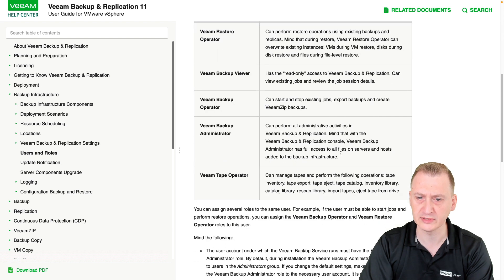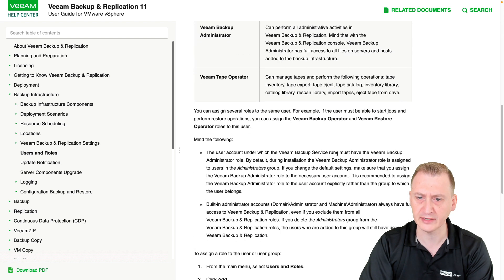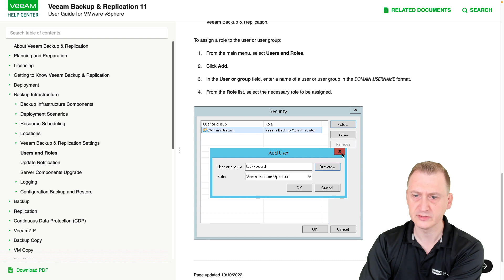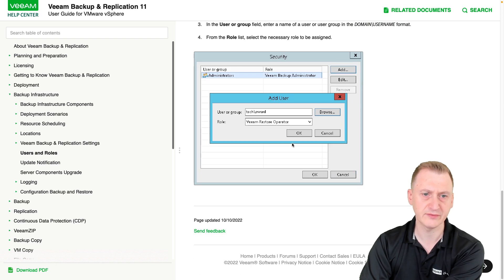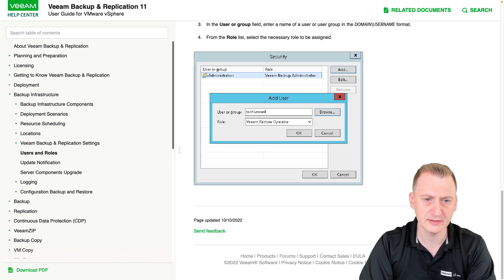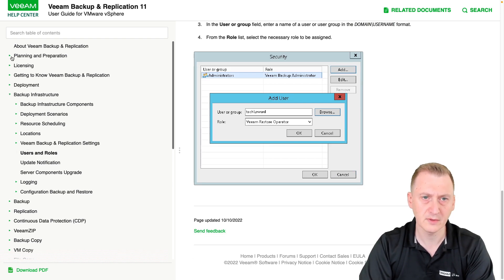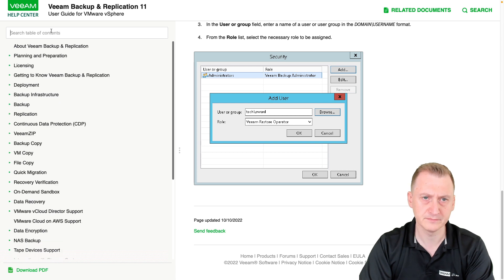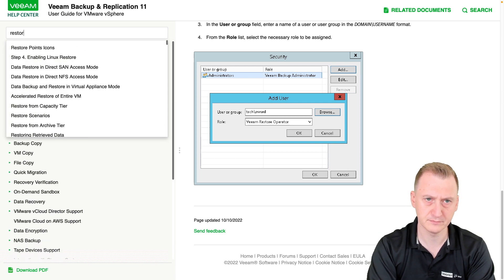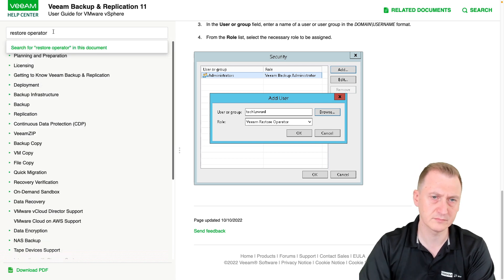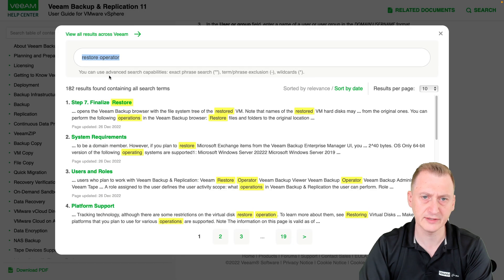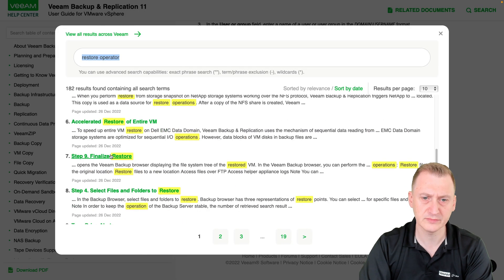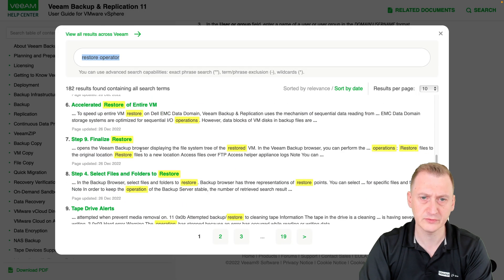It doesn't mention anything about that at all. Let me see if I can find something else here. I'll try and search for finalize restore platform support.